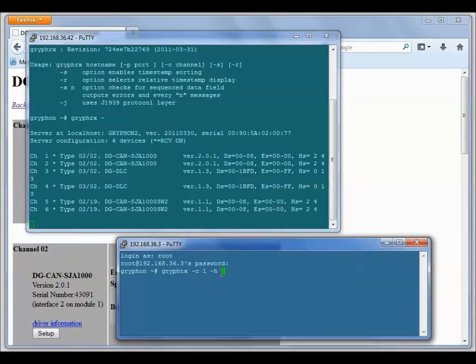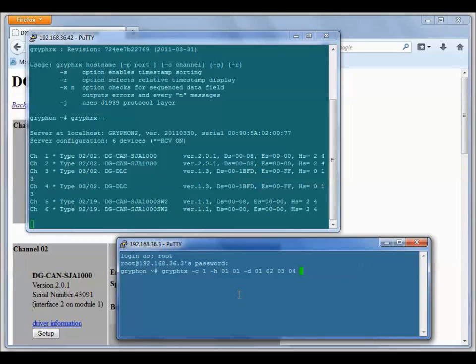Dash H for the headers. I'll just make up a header 0101. I'll use an 11-bit header and then dash D for some data. I'll add some data to my transmit and hit return.